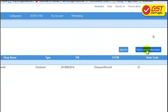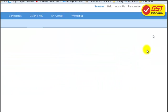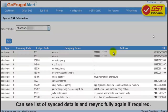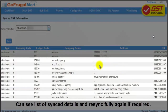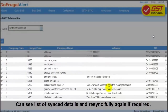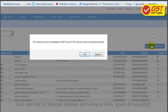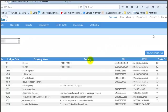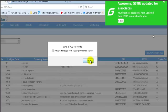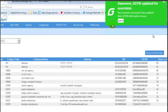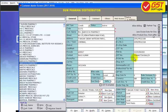Click on Show Synced Information. The details of the GSTN numbers from your suppliers and customers gets listed out. You can resync this information to your daily application.